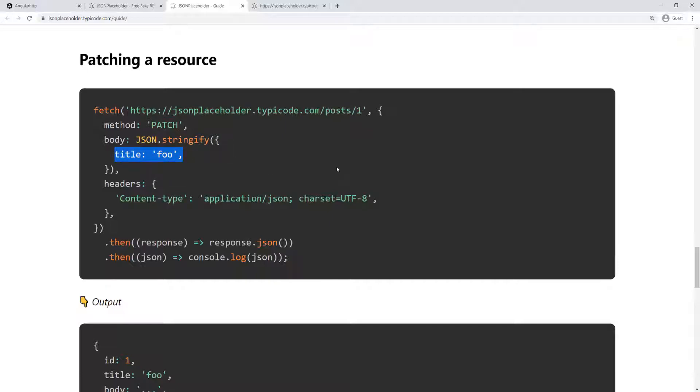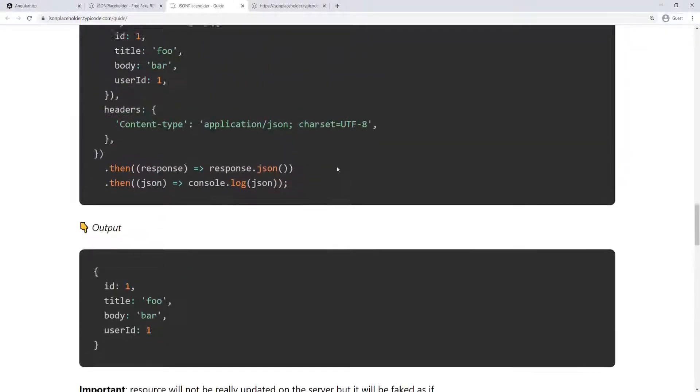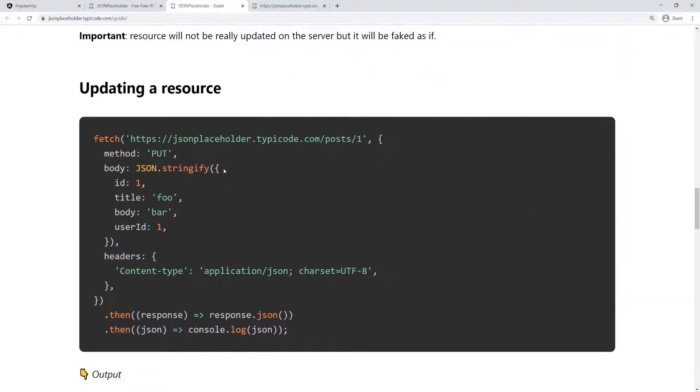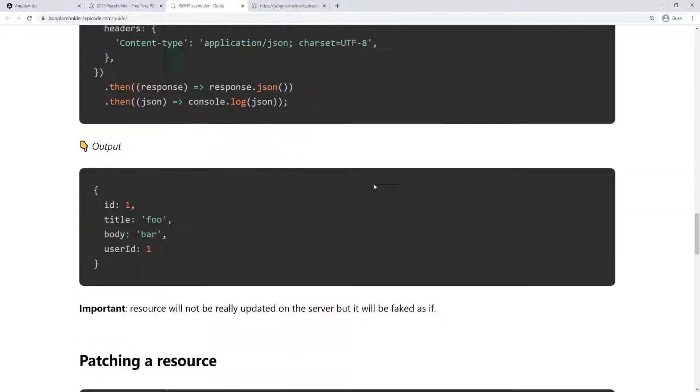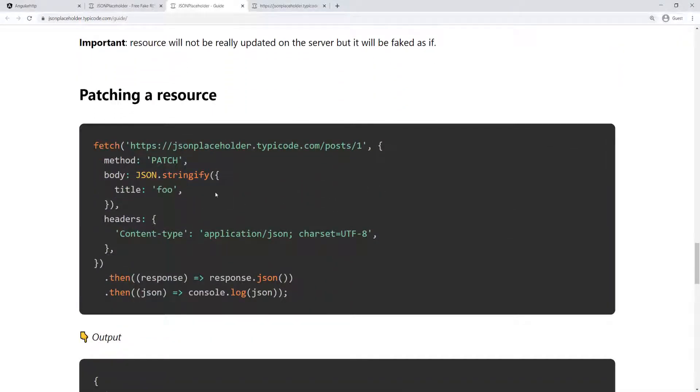which was very different if you look at the put. So with the put request, we pass in the entire data. So whatever we don't pass, they will be set to the default value on the server. So for the patch, we don't have to pass in all of the properties on that specific data in the request body.